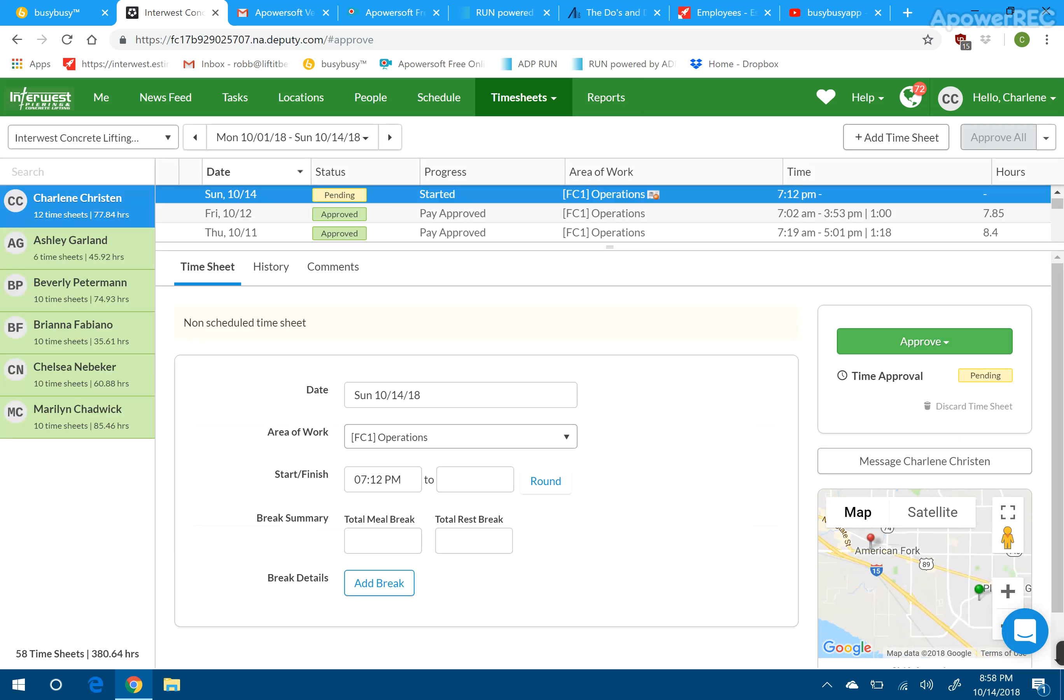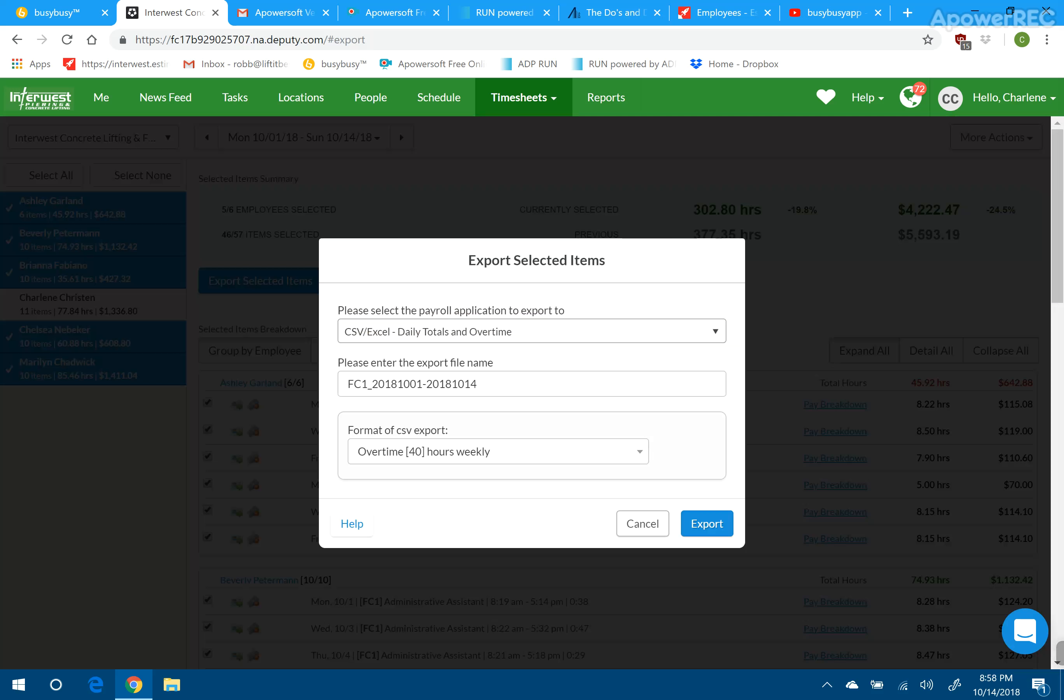Once that's done, we're going to go up to Export. We're going to take those time cards and export them out.